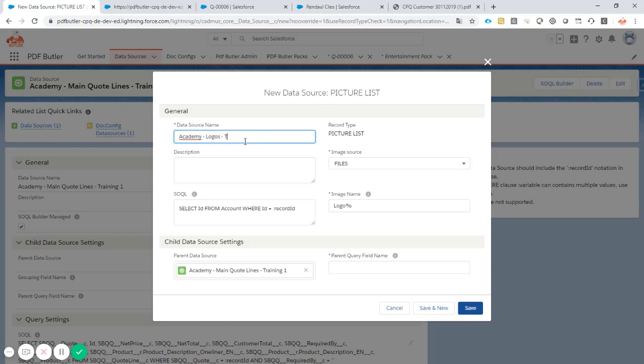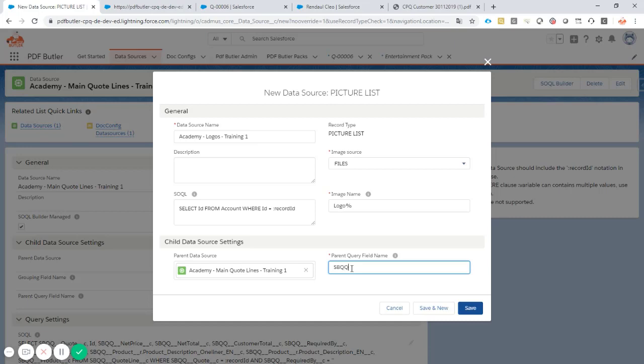Okay, it's linked to my parent, and now of course I have to fill in the field manually. And the field was sbqq__product__c. So this was a field of my main quote line items, and my picture, my logo, will be linked to this product. And how the system can identify the product is through this field.